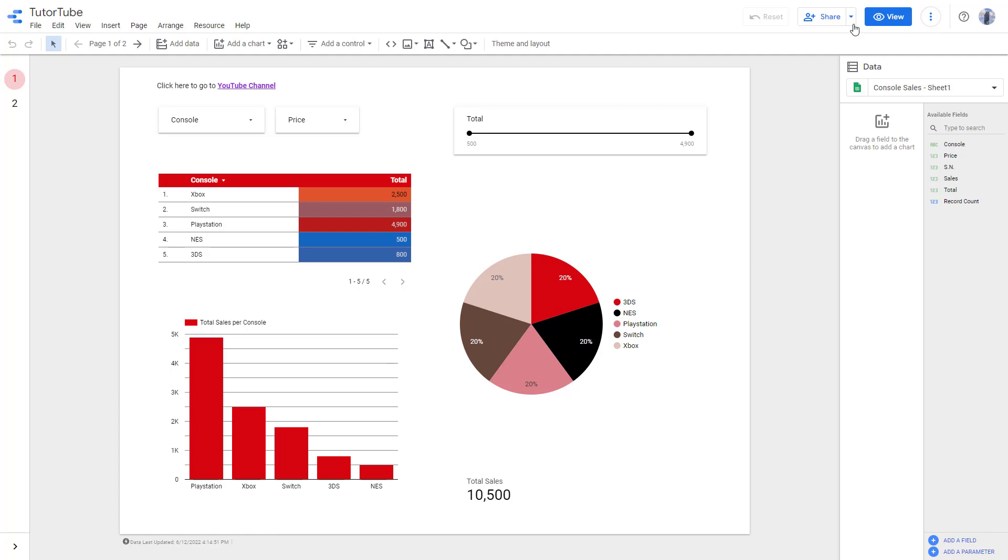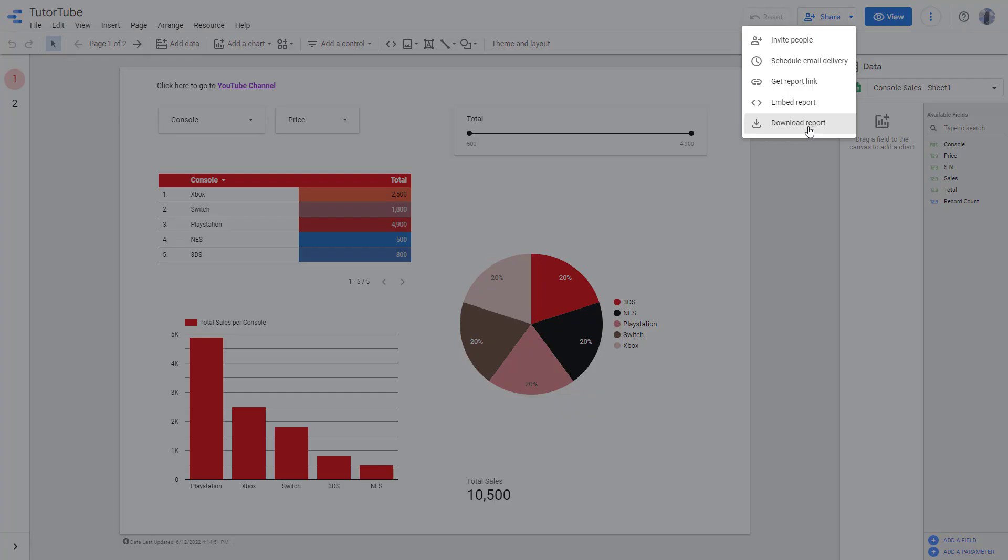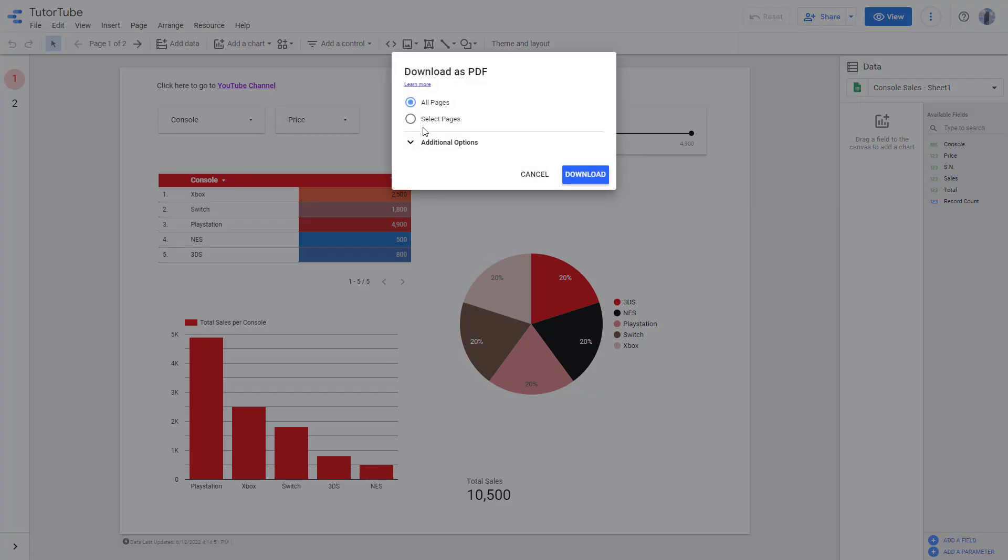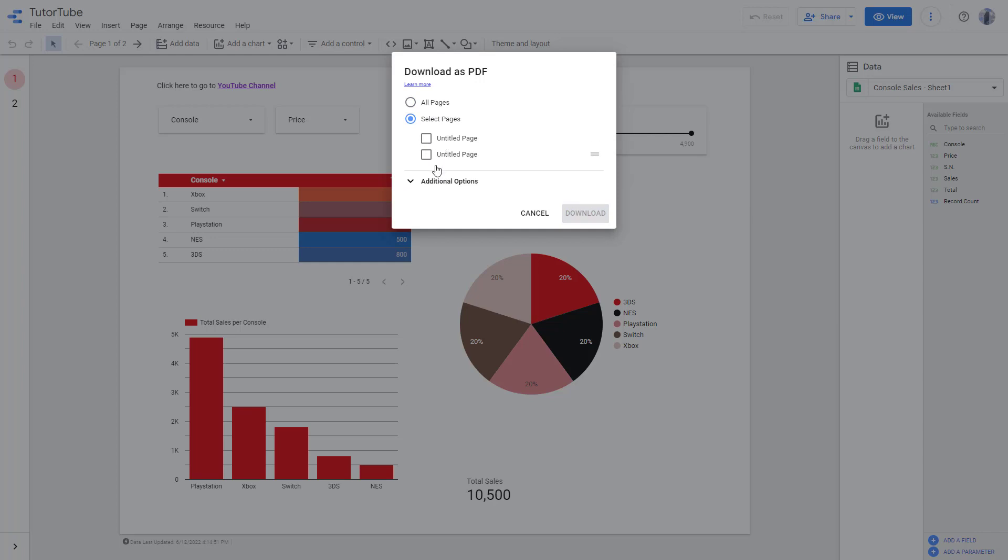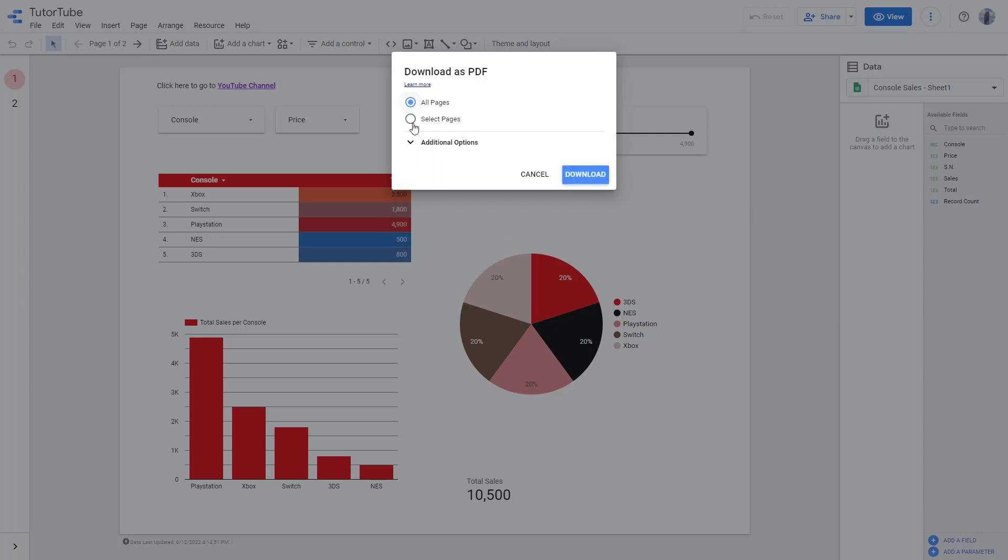So to do that, you can go to share and here you can see that download report is an option. Once you click on this, you can select all pieces or select out individual pieces like this as well. I'm going to select all pieces.